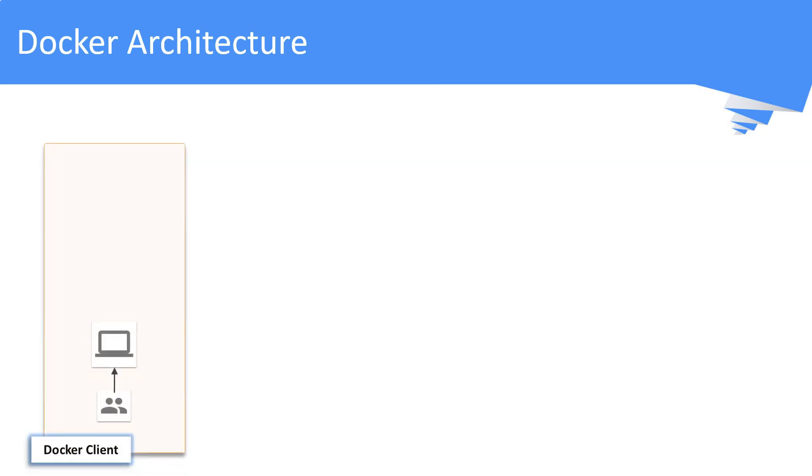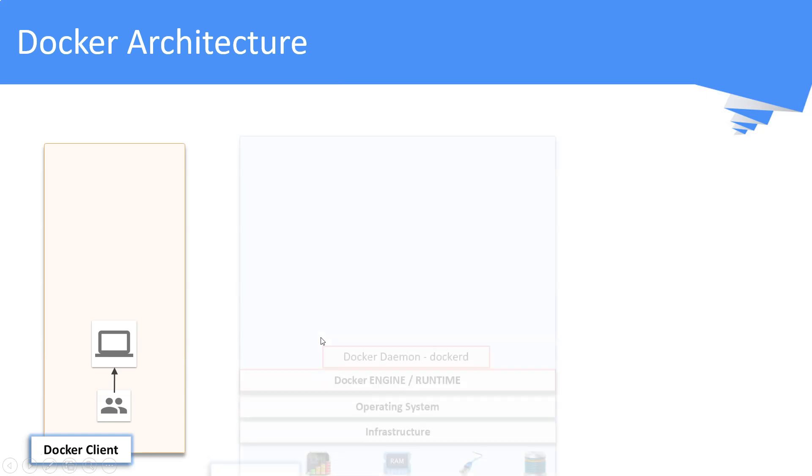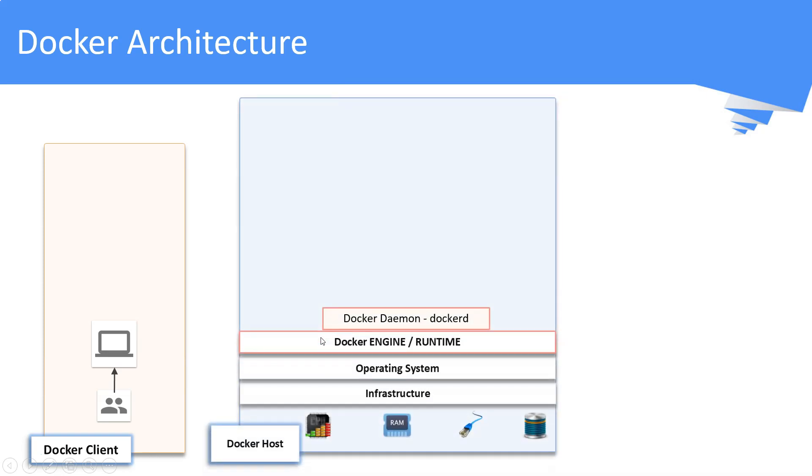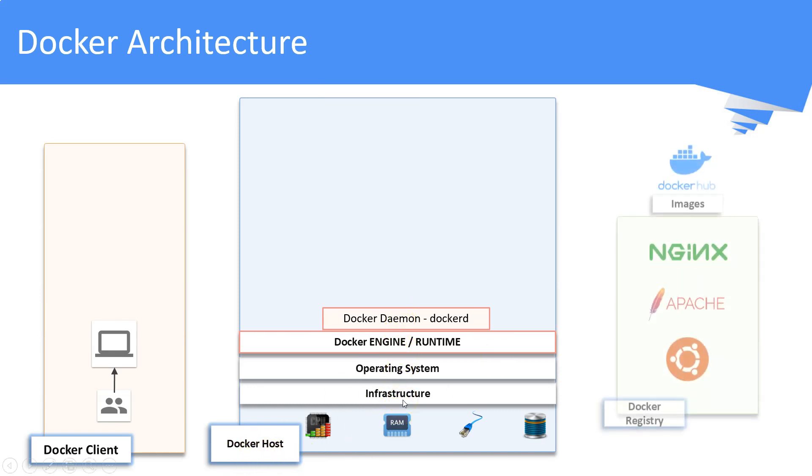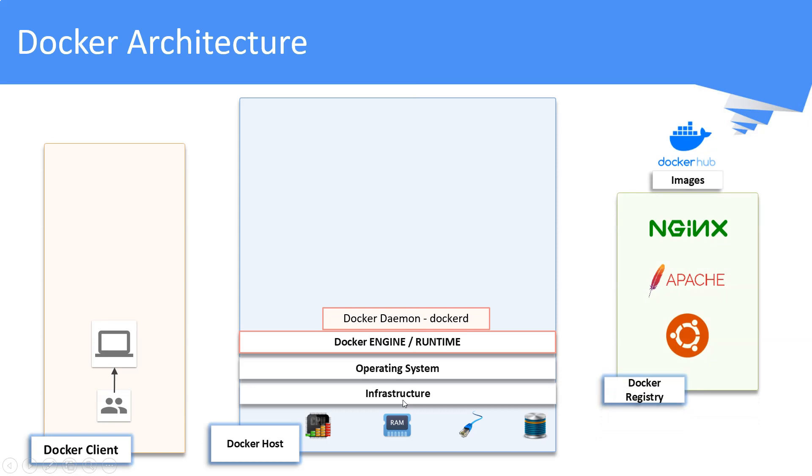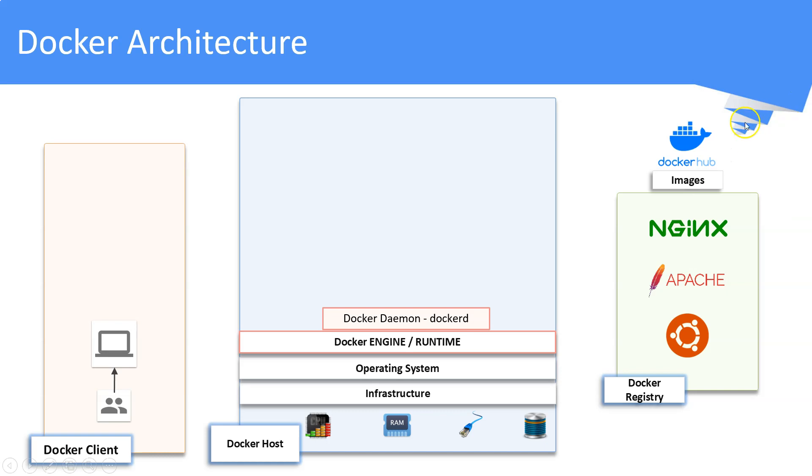The Docker client is the primary way that many users interact with Docker. A Docker host is a machine where the Docker engine is installed and running on the Linux operating system. A Docker registry is a type of storage which stores Docker images. Docker Hub is a public registry that anyone can use. By default, Docker is configured to look for images on Docker Hub.